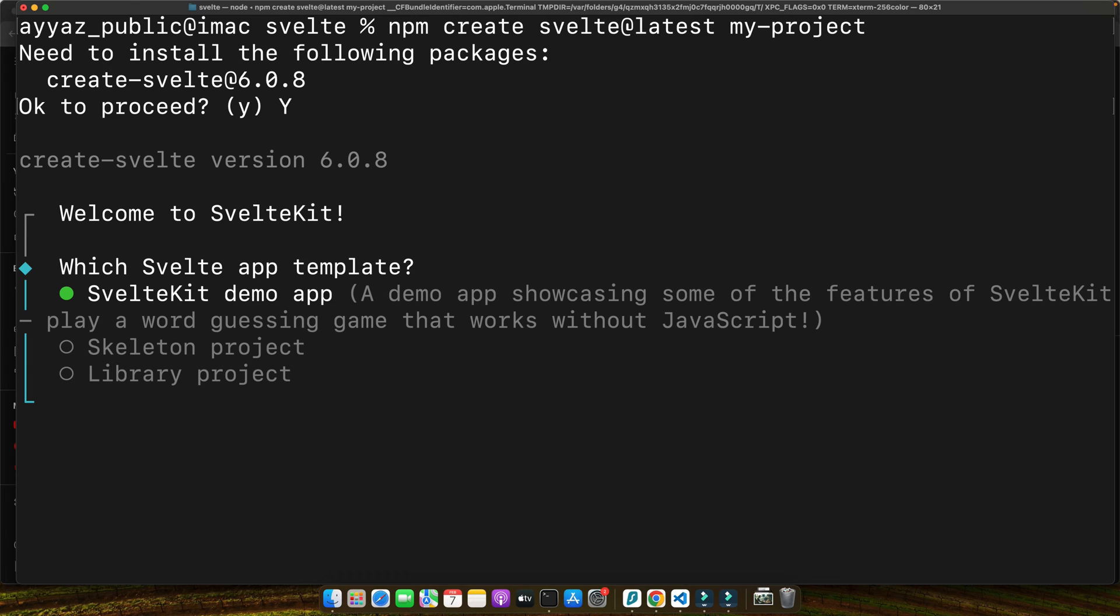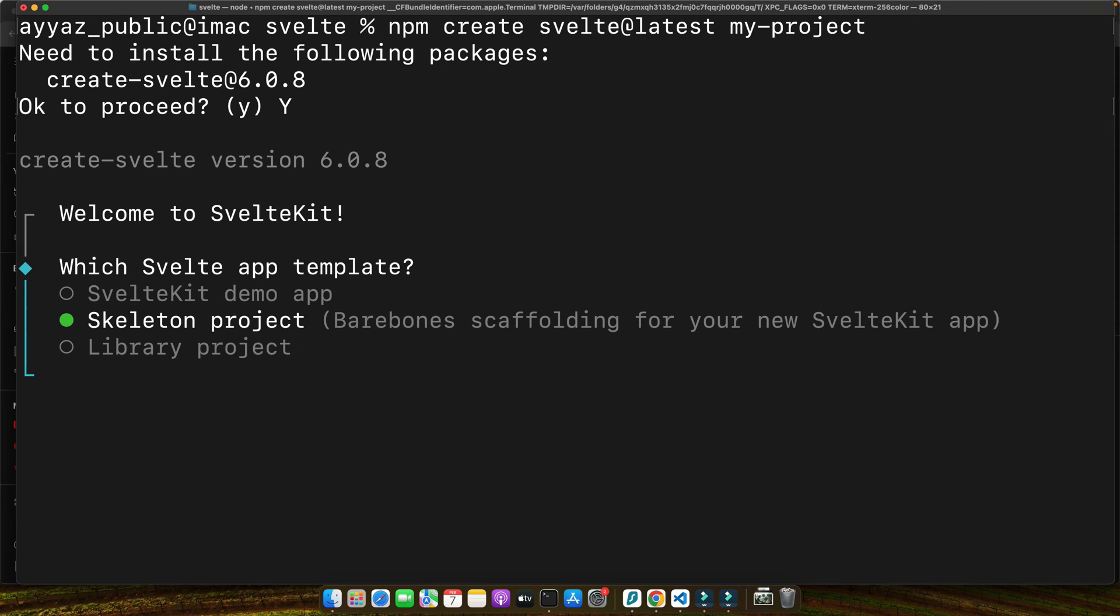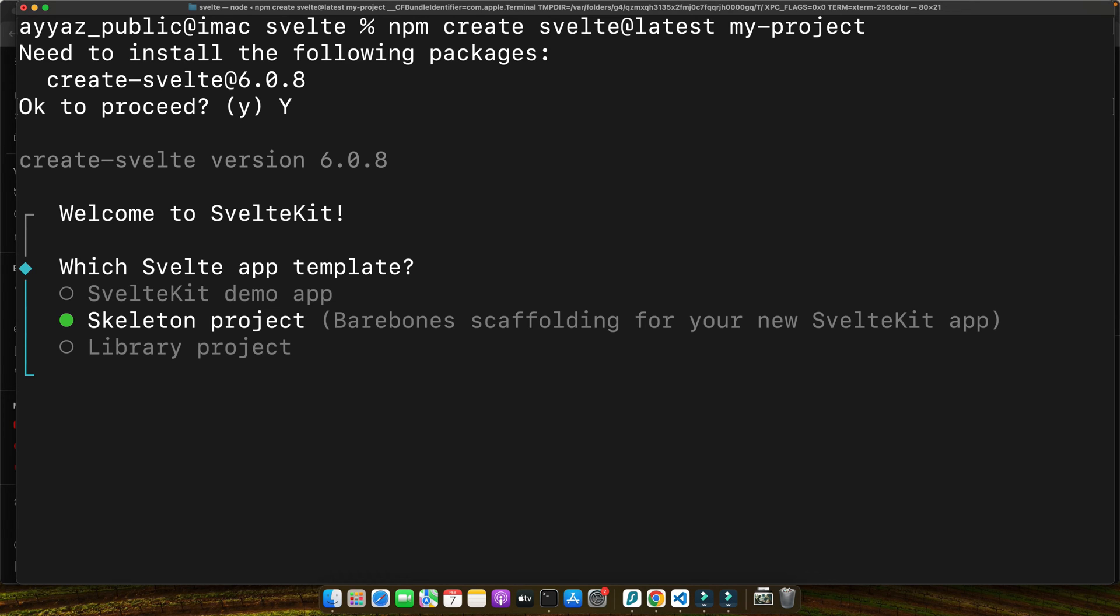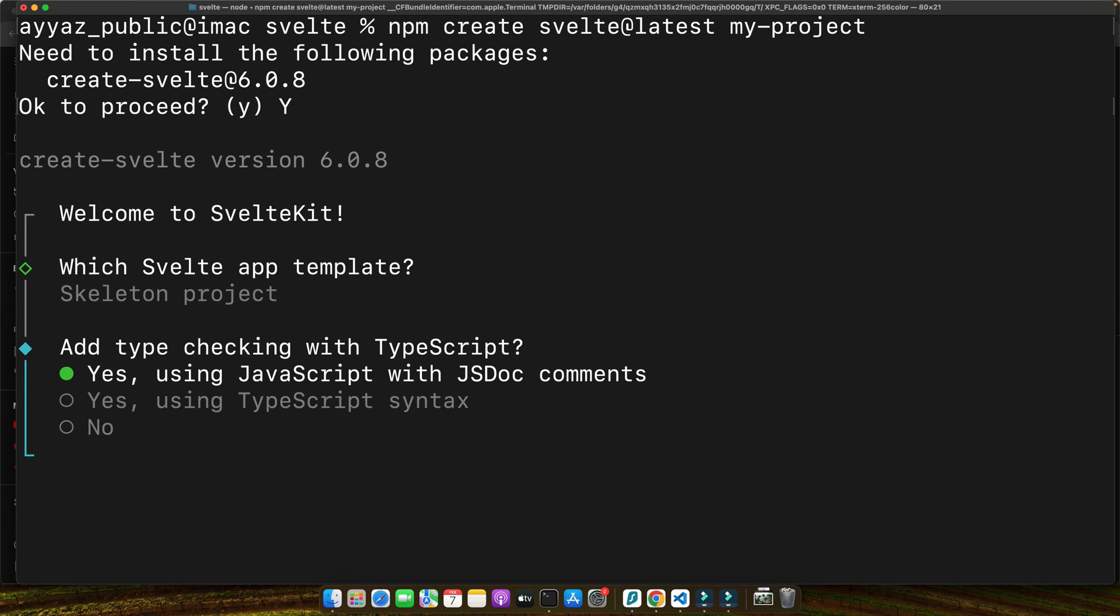Let's choose the skeleton. It's bare bones scaffolding for your new SvelteKit app. The library option is bare bones scaffolding for a new Svelte library. I think I should select the skeleton one. Press enter.